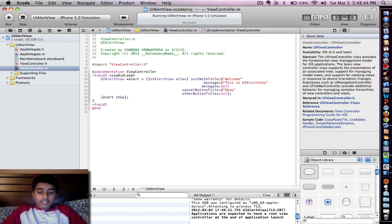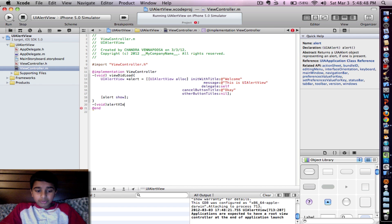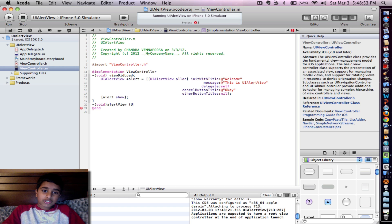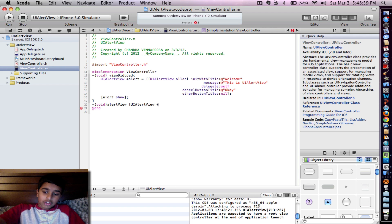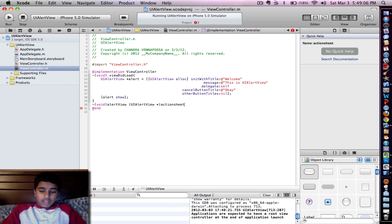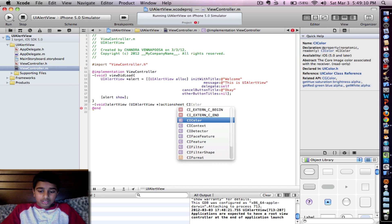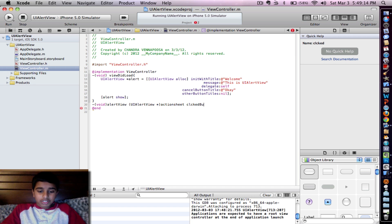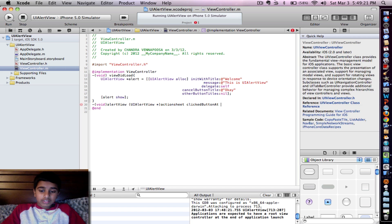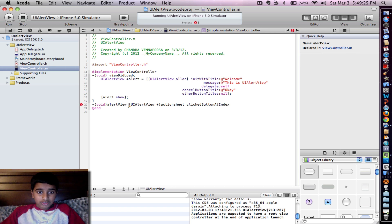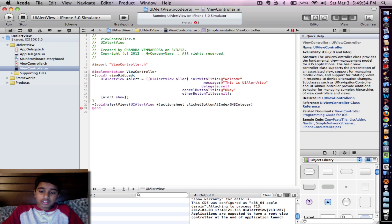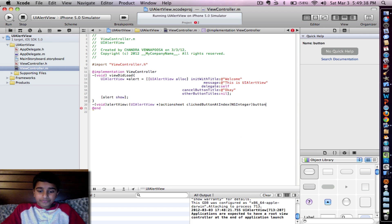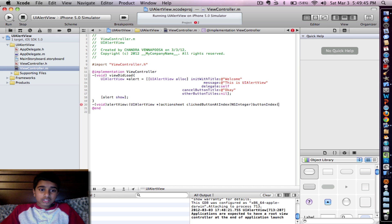And then go ahead, type in alert view, and then parentheses, UI Alert View, put a star, parentheses, action sheet, and then put in click button at index. And then go ahead put parentheses, NS integer, another parenthesis, and put in button index. That's going to be our keyword. And then put another curly braces, press enter.